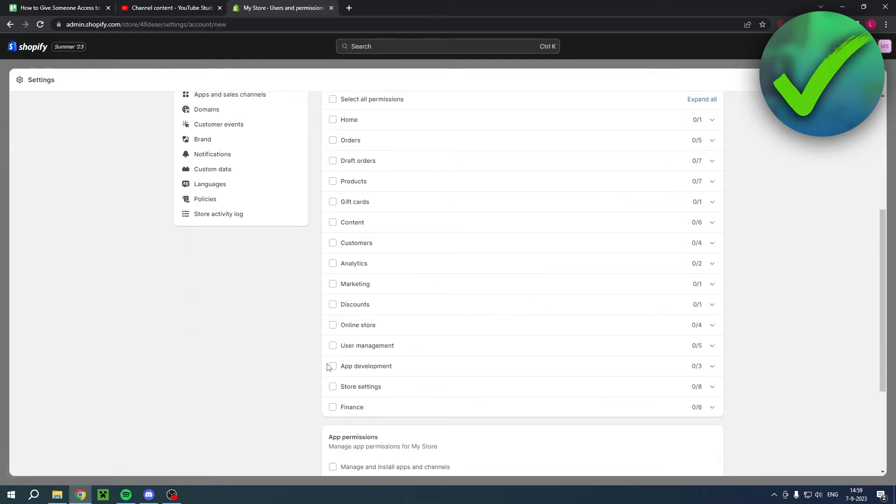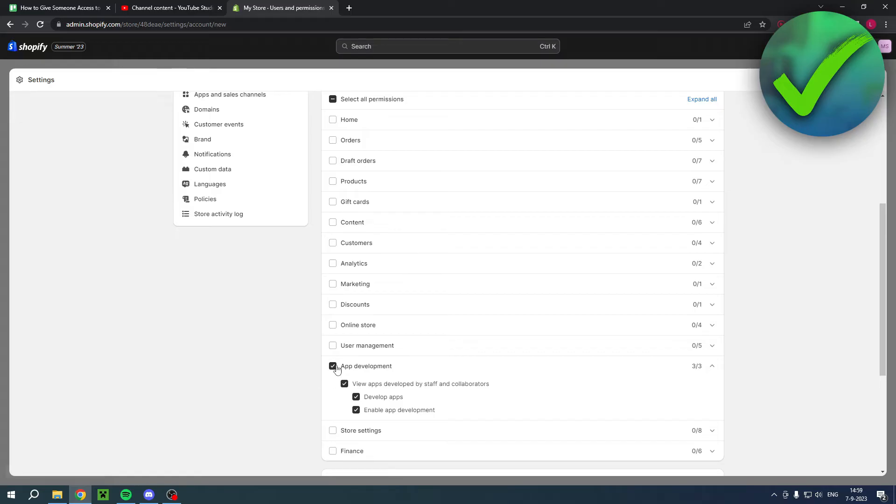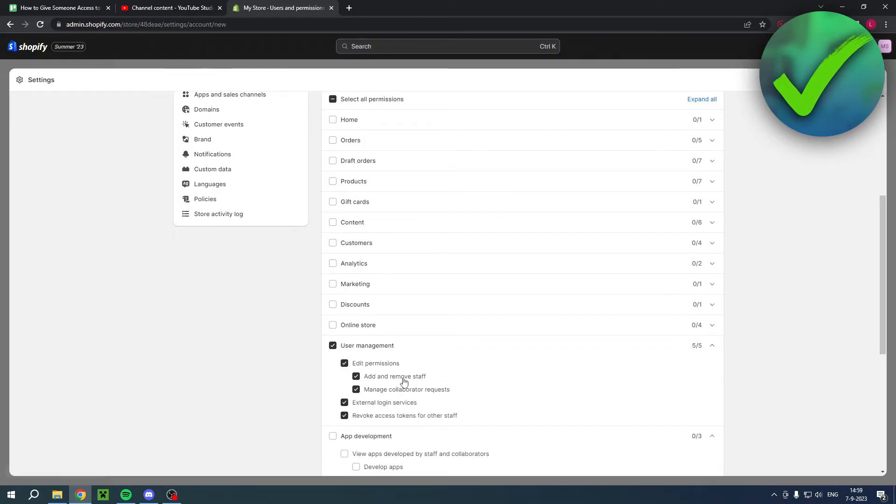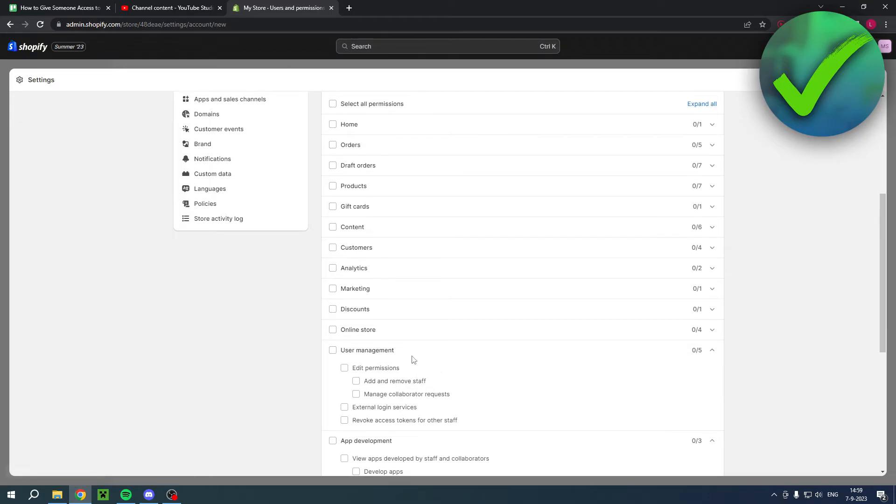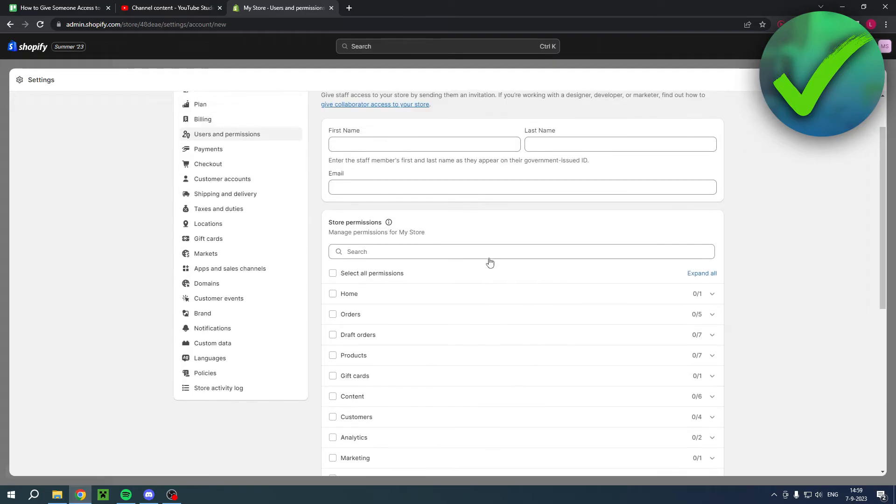Or only for example for app development right over here, or the user management right over here. So you can give them specific permissions to your store. Enter their first name, last name, and then email to invite them as an actual staff.